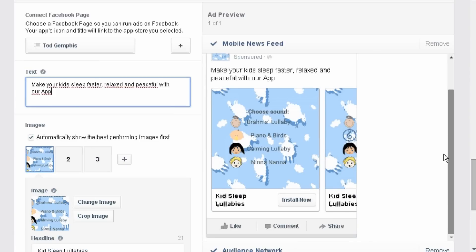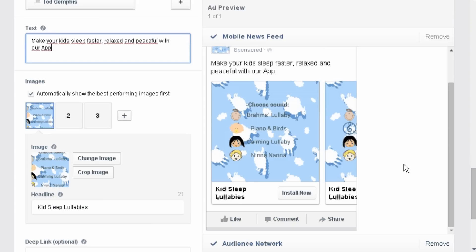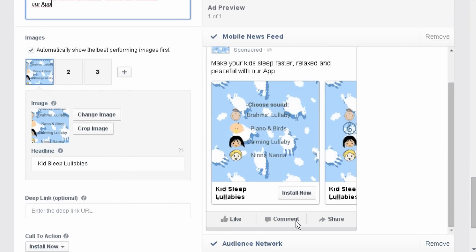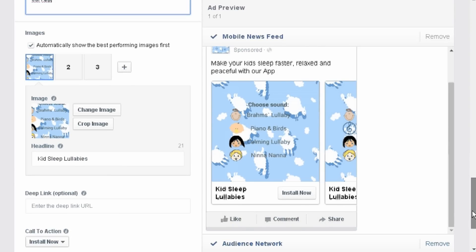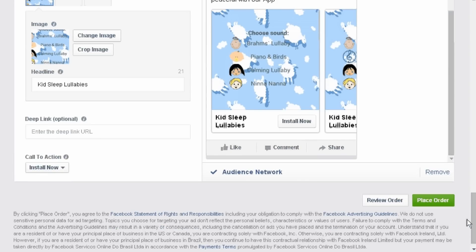Under the image you can see the install now button and it's fully customizable. In the left you can see the call to action and the install now button.